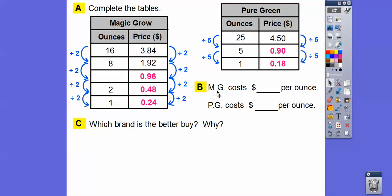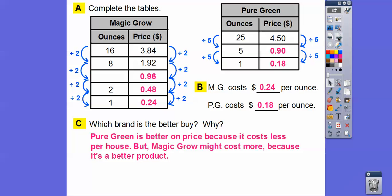So Magic Grow costs 24 cents per ounce, and Pure Green costs 18 cents per ounce. Which brand is the better buy? Well, there are two ways to interpret this. One way is the better buy based on price — costs less per ounce. But the more expensive stuff might be better quality. Pure Green is the better on price because it costs 18 cents an ounce versus Magic Grow at 24 cents. But Magic Grow might be a better product, which may be why it costs more.